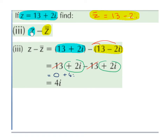Part 3: find z minus the conjugate of z. z is 13 plus 2i and the conjugate of z is 13 minus 2i. We expand the brackets: minus times 13 is minus 13, and minus times minus 2i is plus 2i. 13 minus 13 gives us 0 — they cancel. And 2i plus 2i is plus 4i. So we're just left with 4i. Whenever we subtract a conjugate from its complex number, we end up with an imaginary part — an i value and no real part.